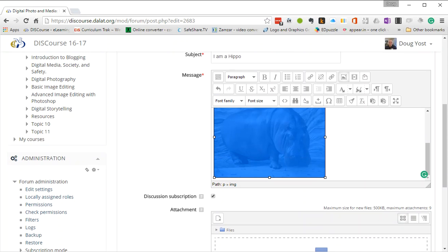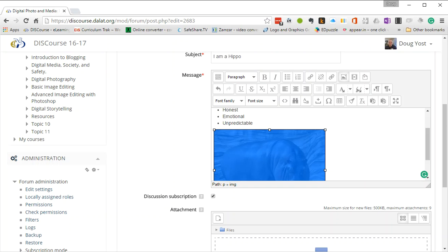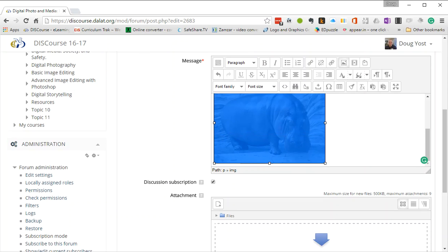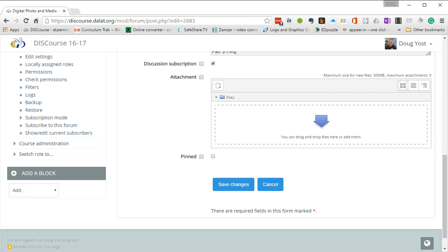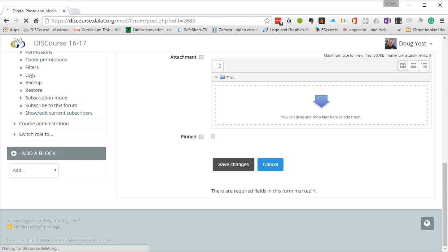You can do that in discussion forums. You can do that in assignments that have online text boxes. You can do that in online essay questions. Very simple way to make sure that your picture is there for all of us to be able to see. Thank you.